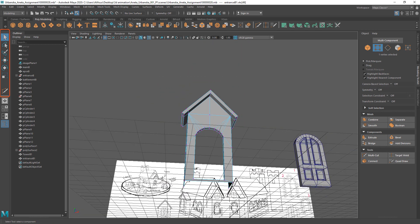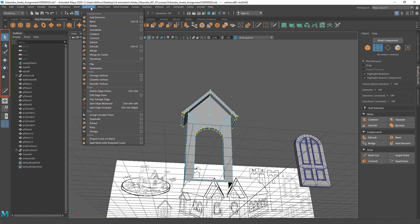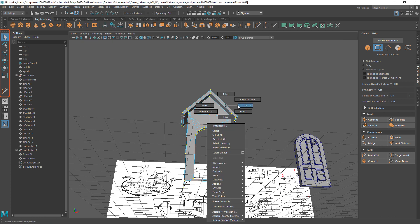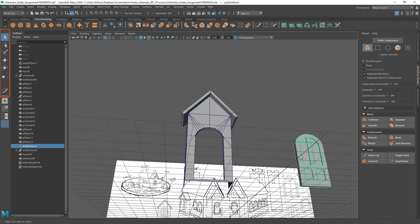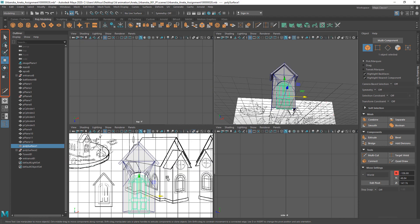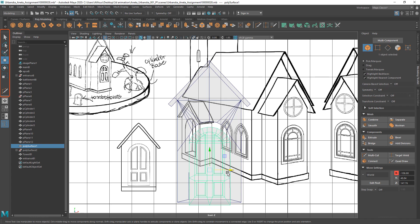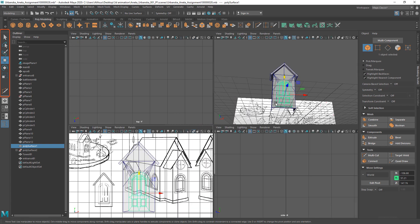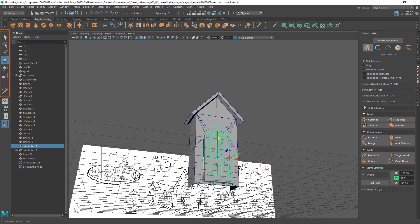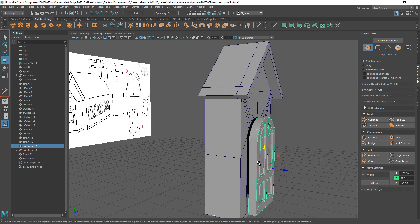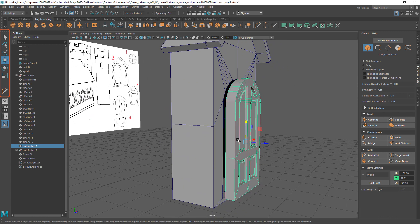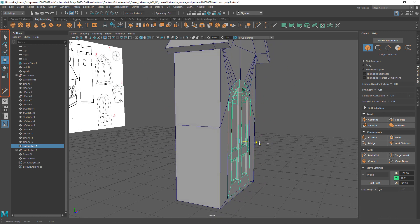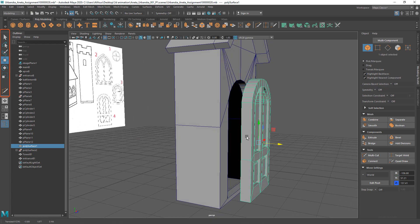Select entrance verticals and merge them one more time. Next move door and align them to fit into newly created door opening. Then you can delete the door outer frame since it will not be visible to the viewer.